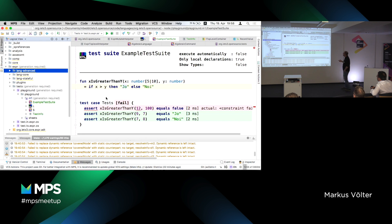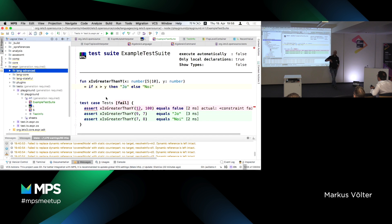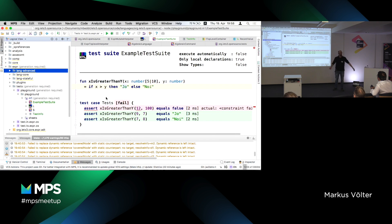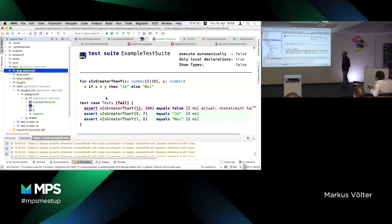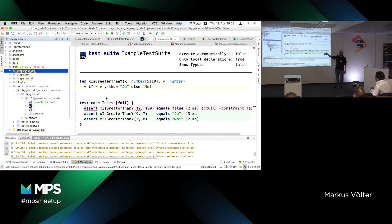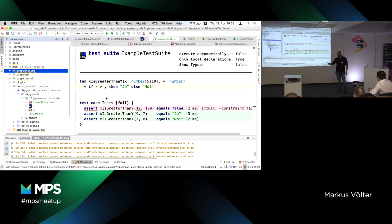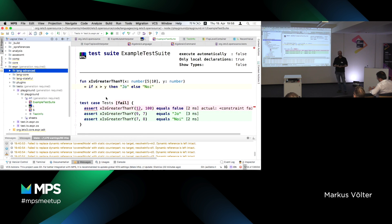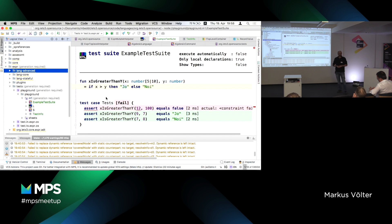So here is an example program I wrote in a language called kernel F. It's a full-blown functional programming language implemented in MPS. We use it as the basis for domain-specific extensions. Because it's built in MPS, we can use MPS's language extension facilities to extend the language, restrict the language, add new stuff, remove stuff, embed it in other stuff, and so on.